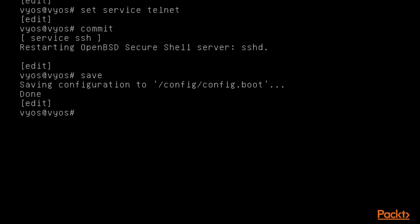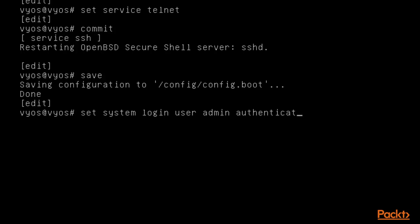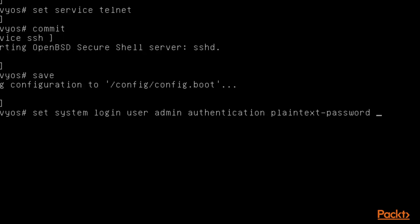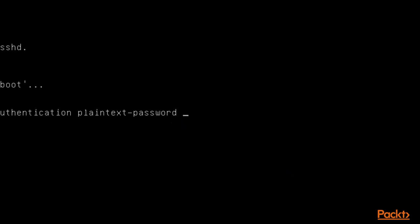You can click inside and type: 'set system login user' — now I am going to provide the username which is 'admin', then 'authentication plain-text-password'. This is the command with 'dash-password' and then you need to provide the password.